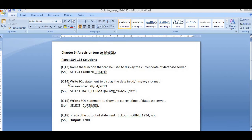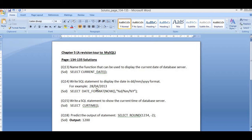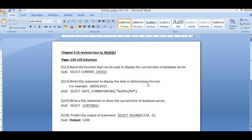Now let's come to question number 14. It says: write a SQL statement to display the date in DD-MM-YYYY format. DD here represents the day, MM here represents the month, and YYYY here represents the year.